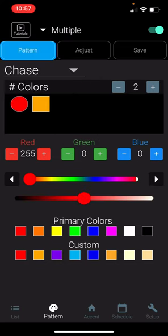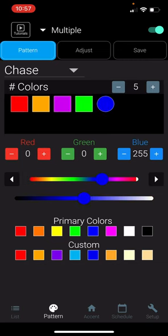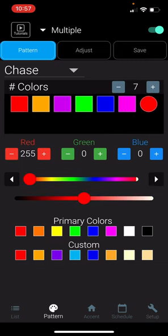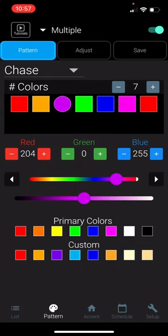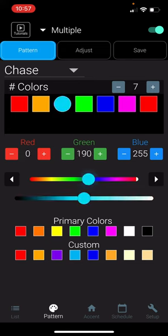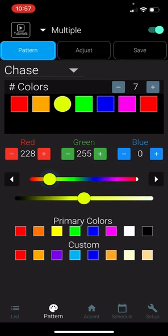You can change the number of colors in the pattern with the plus and minus buttons. To change the color of an LED in a pattern, click on the box that you want to change. You can change the color with the sliding menu or enter your own RGB values.